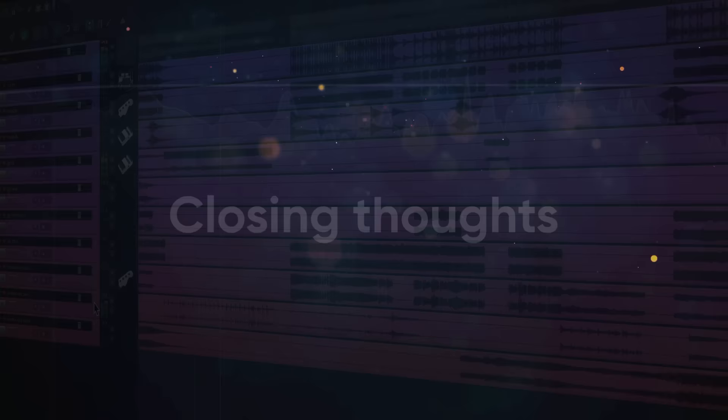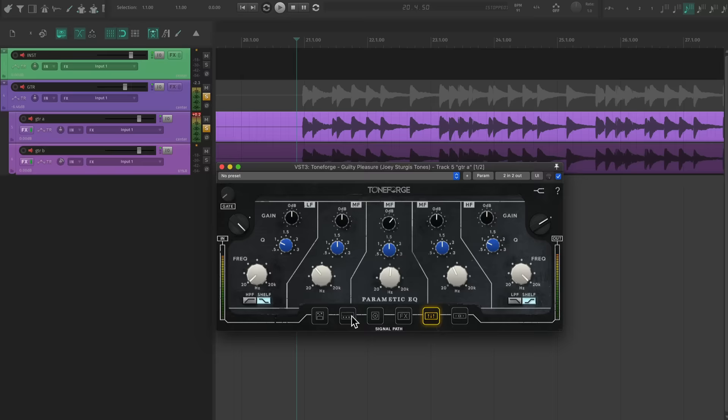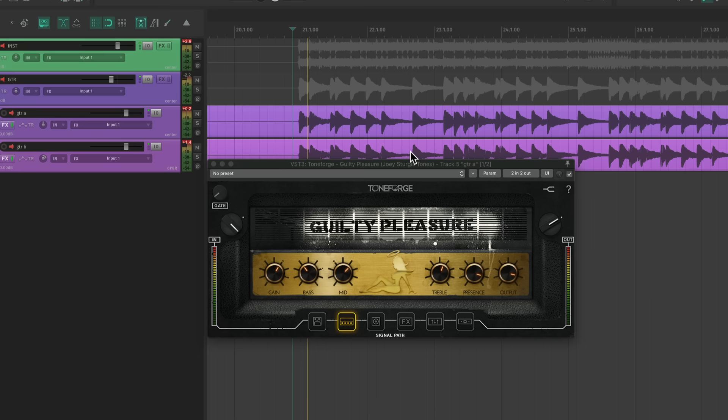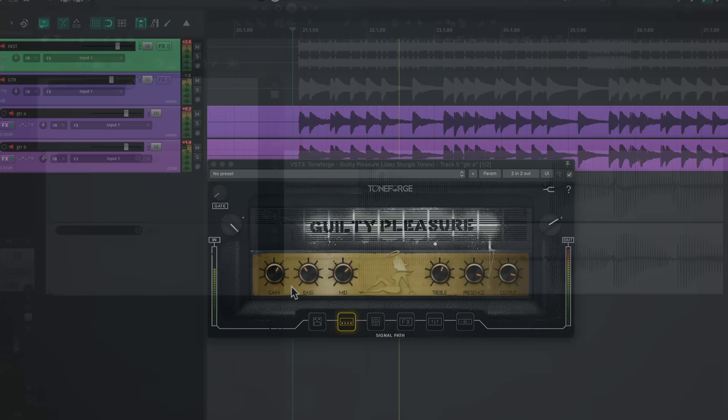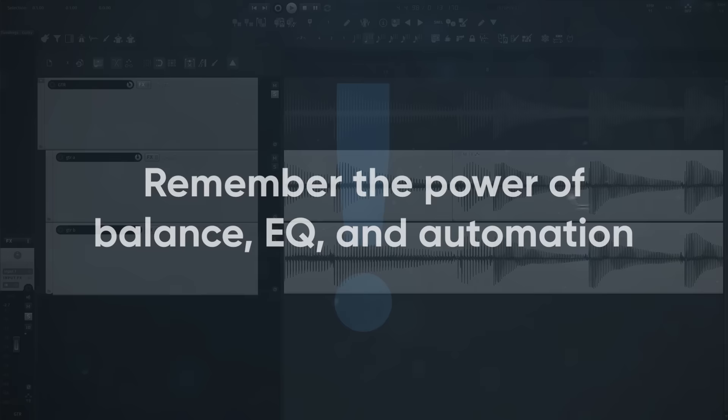Awesome guitar tone isn't only about guitar. Make sure that you don't spend too long dialing in a guitar sound that doesn't work with the bass and drums. You gotta get this stuff into context as quickly as possible so that you can start making better choices on your source tones. If you're mixing already printed stems, remember the power of balance, EQ, and automation. They can get you so far in a mix.